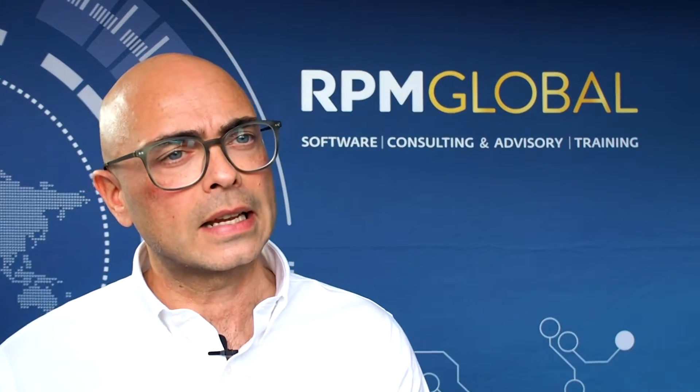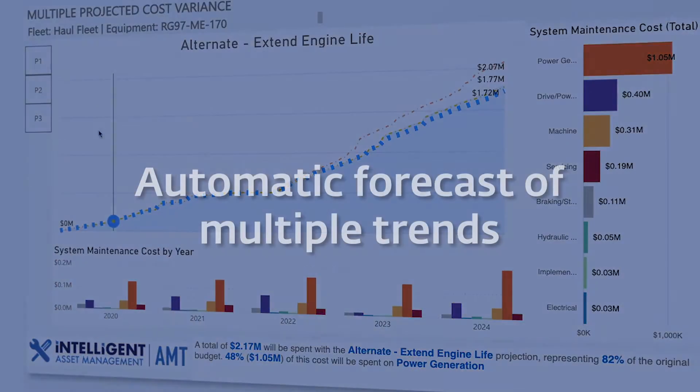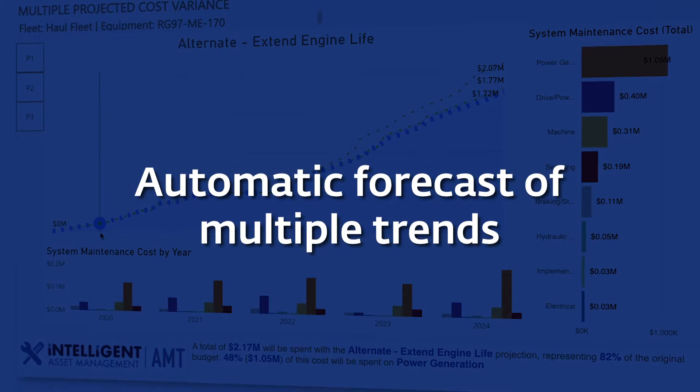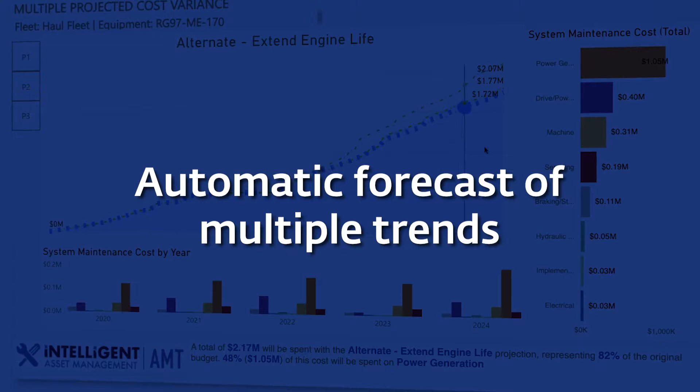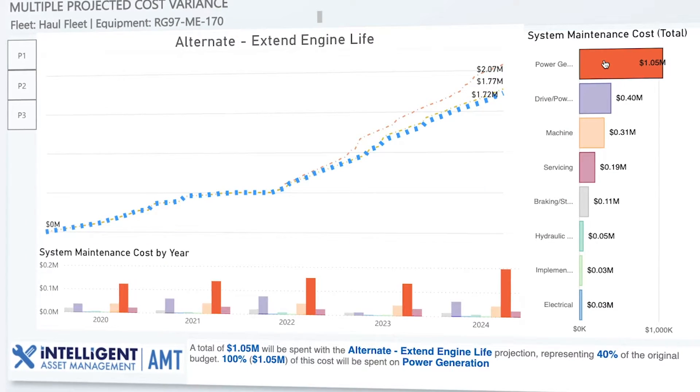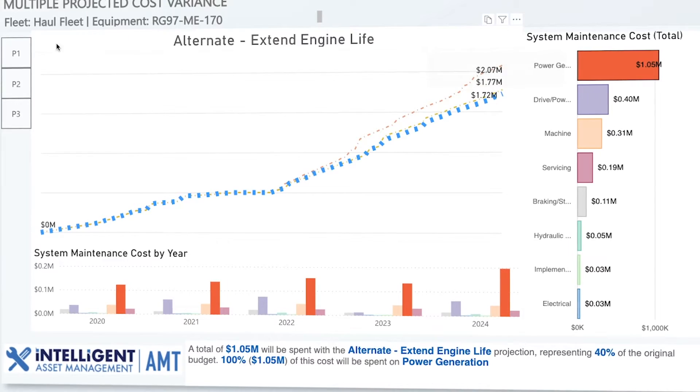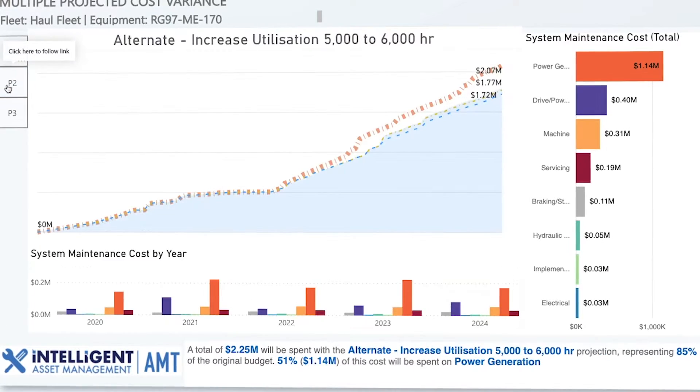At the same time, the holistic approach that AMT takes allows for reliability decisions to be taken into consideration. In other words, does this short-term decision I'm making right now make sense in the long term? For instance, sure, I can reschedule a particular component replacement to be done a little bit earlier — but what's going to happen if the trend continues over time? What's the impact in terms of cost and availability over the next five years?